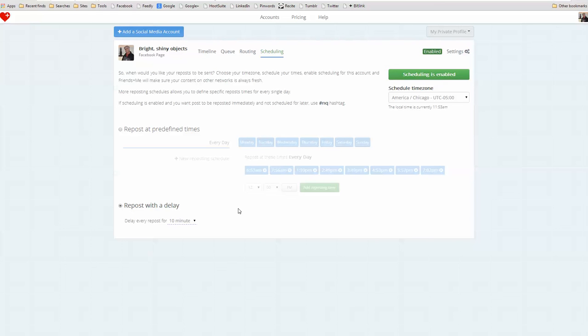And so what this will do then is it will release the content first out to Google Plus. And Friends Plus Me will take over and it will also trickle that content out to Facebook, to my Facebook page and my Twitter account. So again, three simple tools.